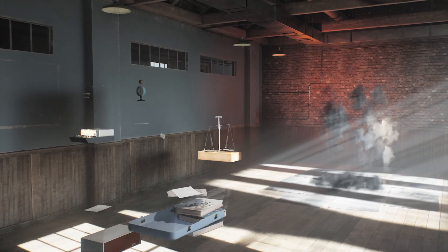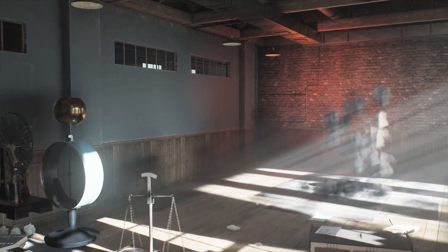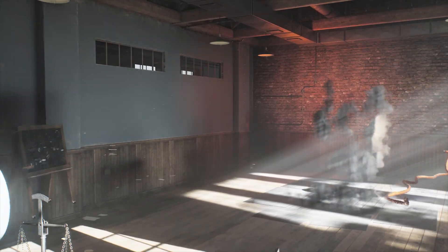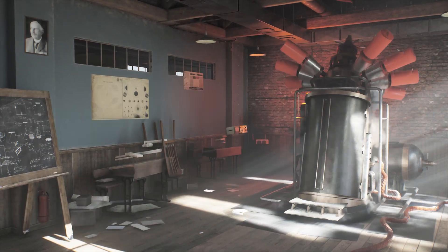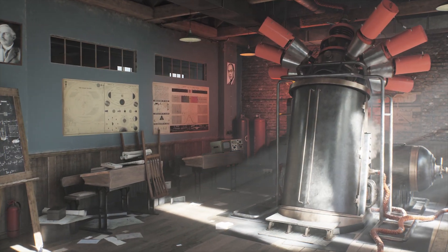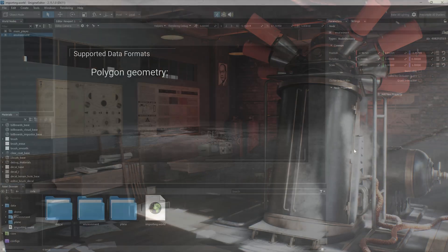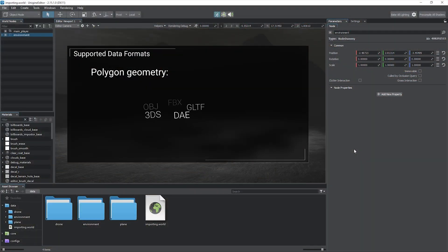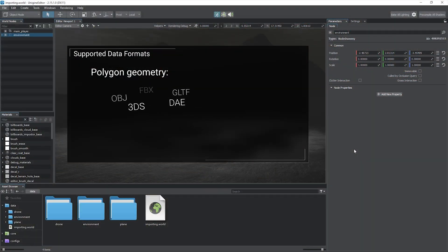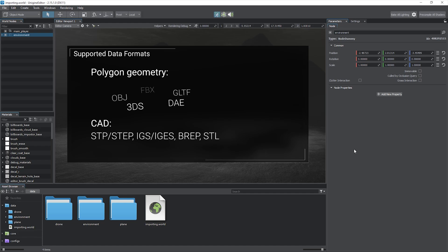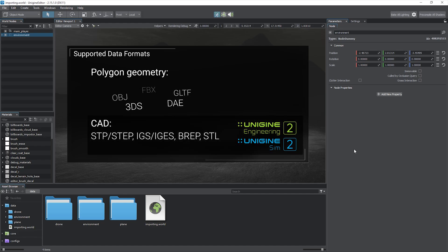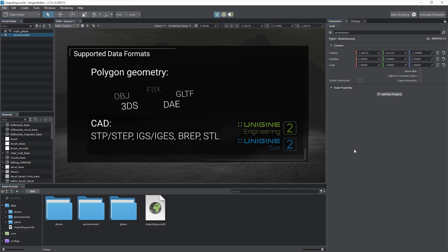In this tutorial, you will learn how to import 3D models into your Unigine project. Unigine supports the most popular 3D data formats and a set of industrial CAD formats available starting with the Engineering SDK edition.